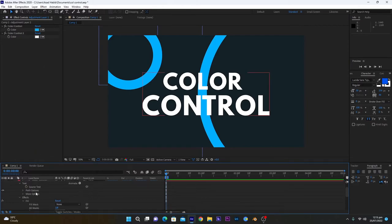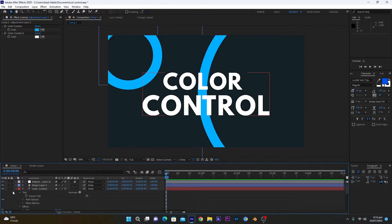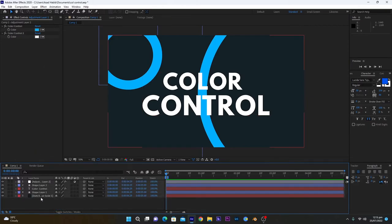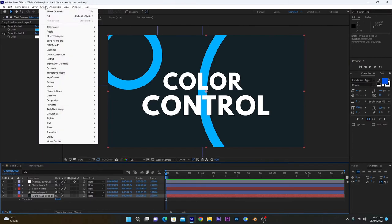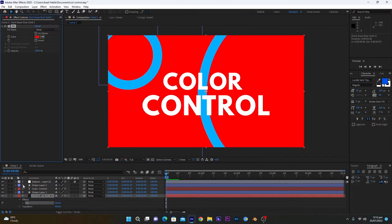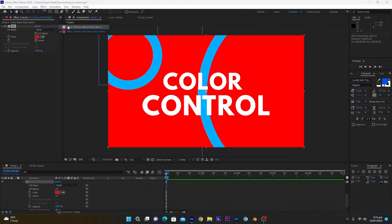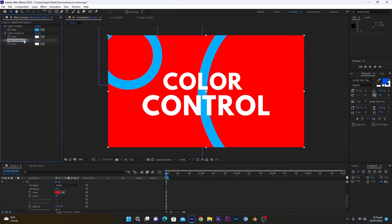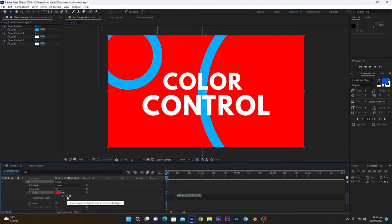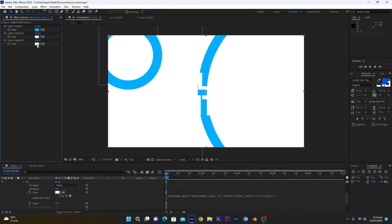And now we have to change the background. As you can see, the solids also don't have color information, so go into effect fill, back into adjustment layer effects, and duplicate this. Hold Alt and click this color icon and drag it to here. Now if I change the color, it changes the background.